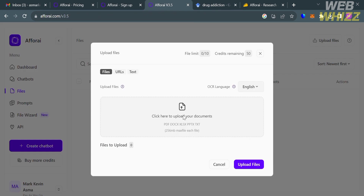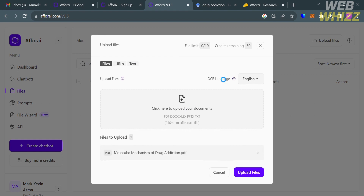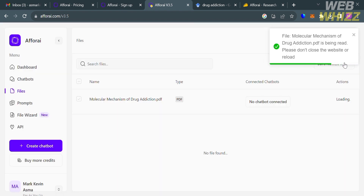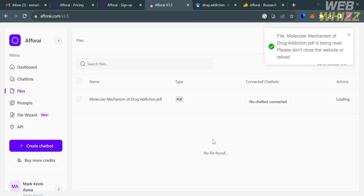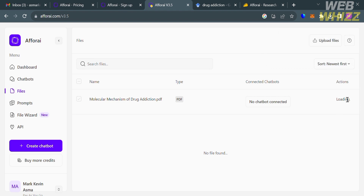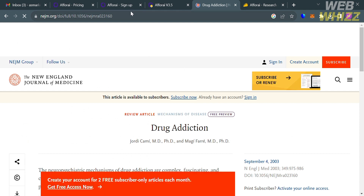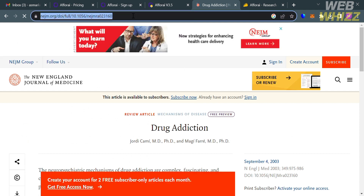This document will serve as the source data that we upload, and the chatbot AI will use the specific file chosen as its source of information. Click the Upload Files button and wait for it to load. While waiting, you can also search for other source files on the internet.